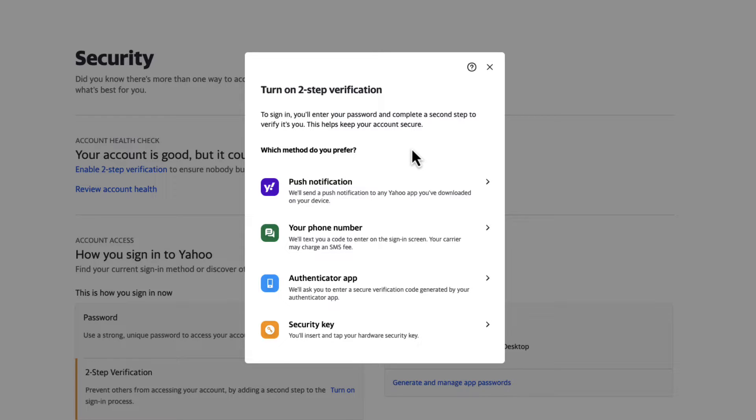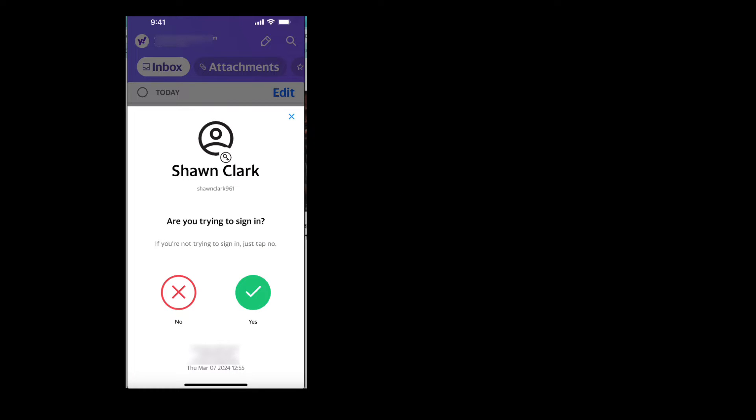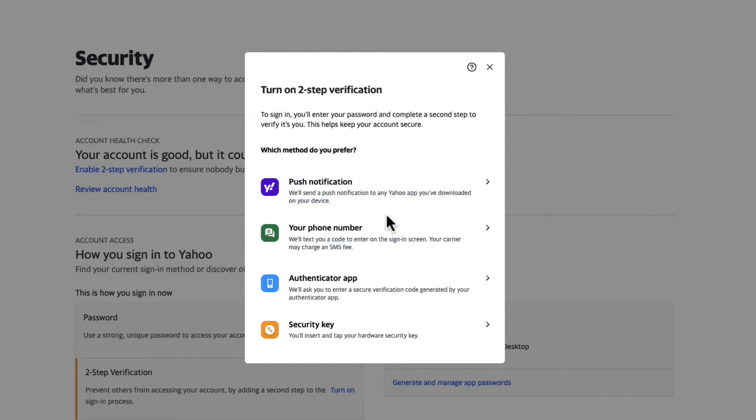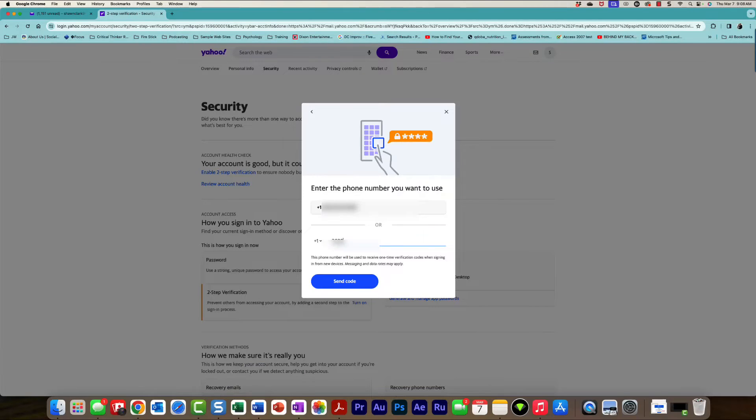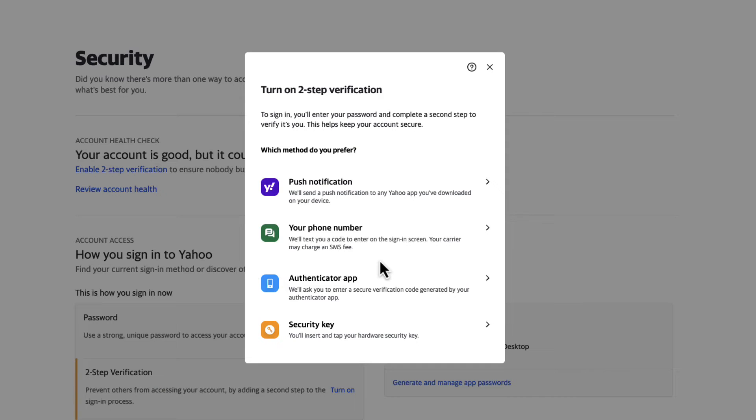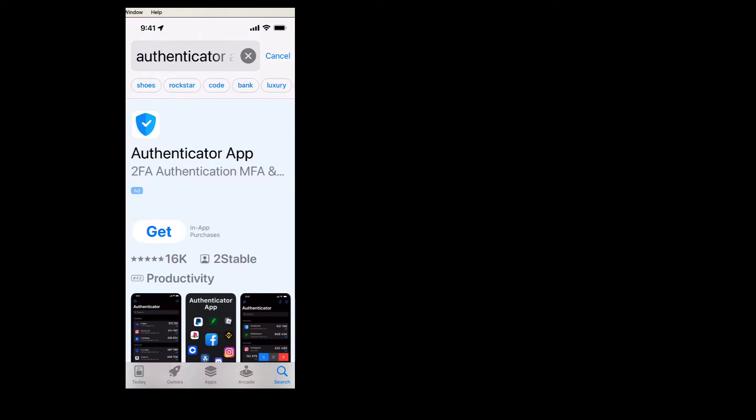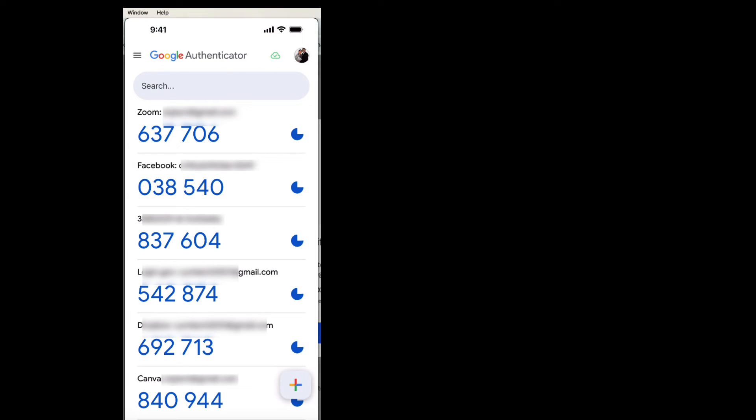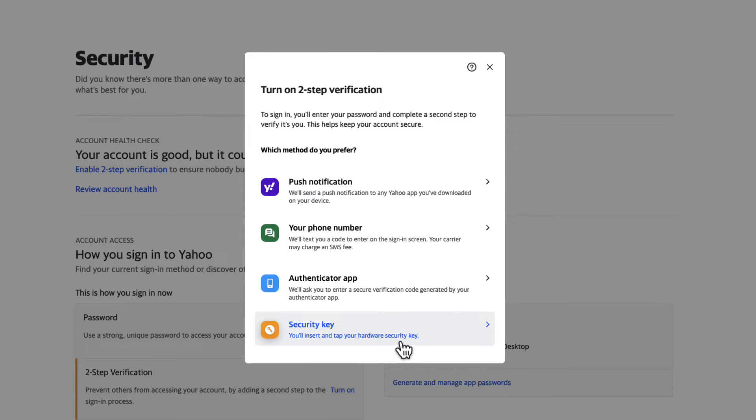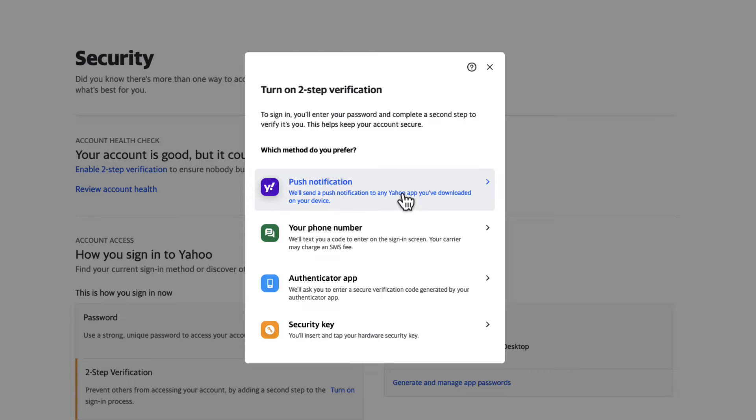You have all of these different options. You can do a push notification which will allow you to verify who you are through a Yahoo app that you've downloaded on your smartphone, or you can use your mobile device where it will text you a code, or you can use an authenticator app that allows you to generate a code. There's also a security key which I'm not going to cover in this class.